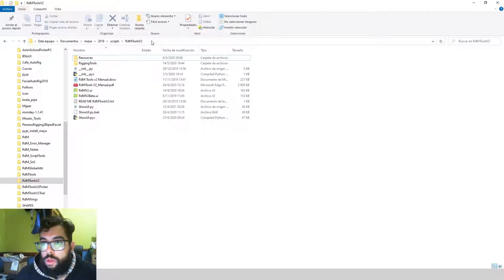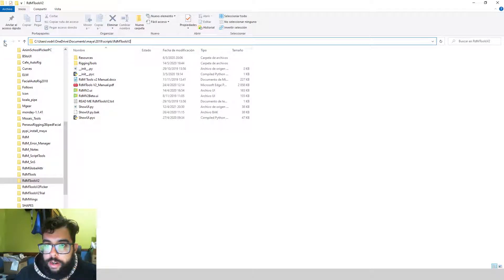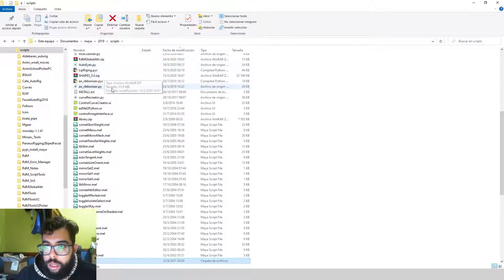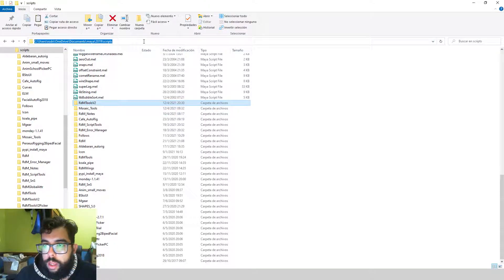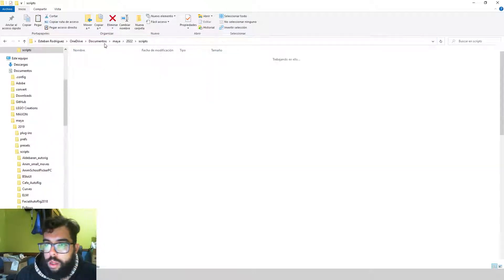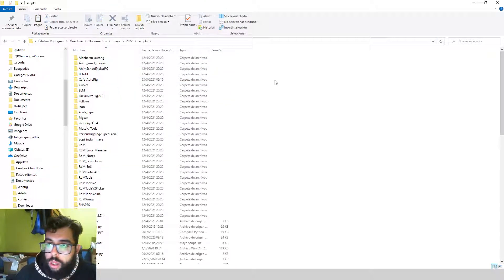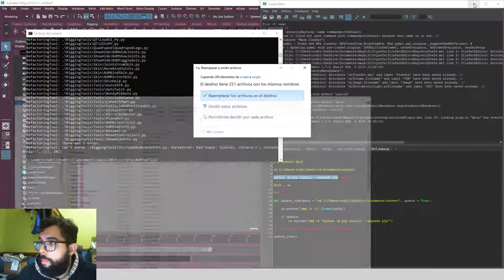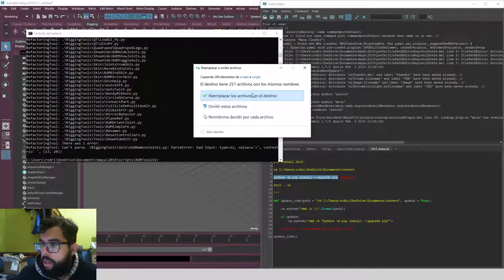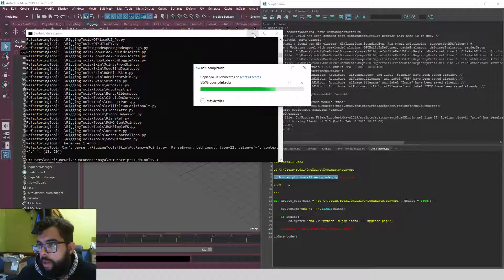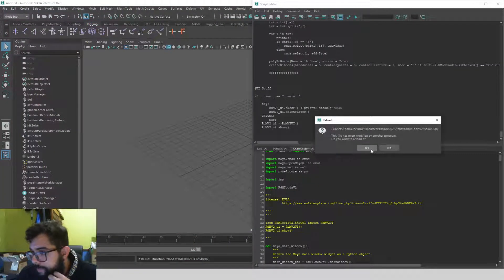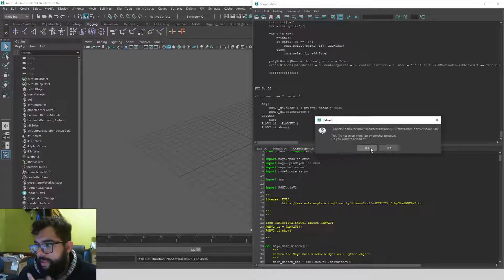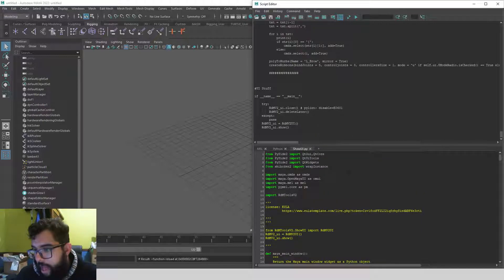So what I'm going to be doing is just copying this folder, RDM tool version 2, into my Maya 2022 scripts folder. So copy and replace, and now we go into Maya.